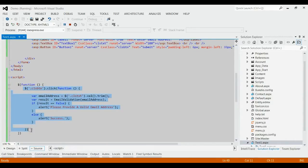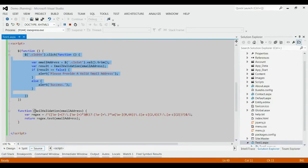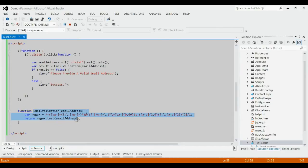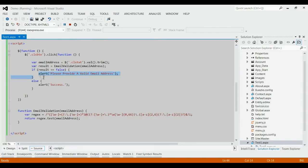As you can see, I have called the function email validation with input email address. This function will return a true or false upon which I determine whether my email is valid or not.